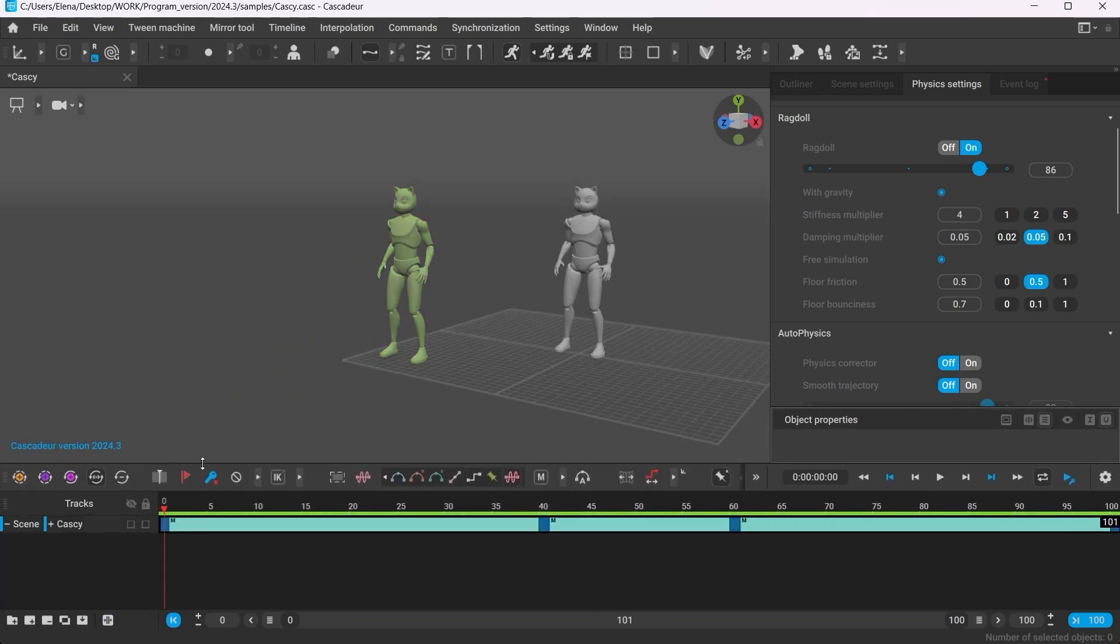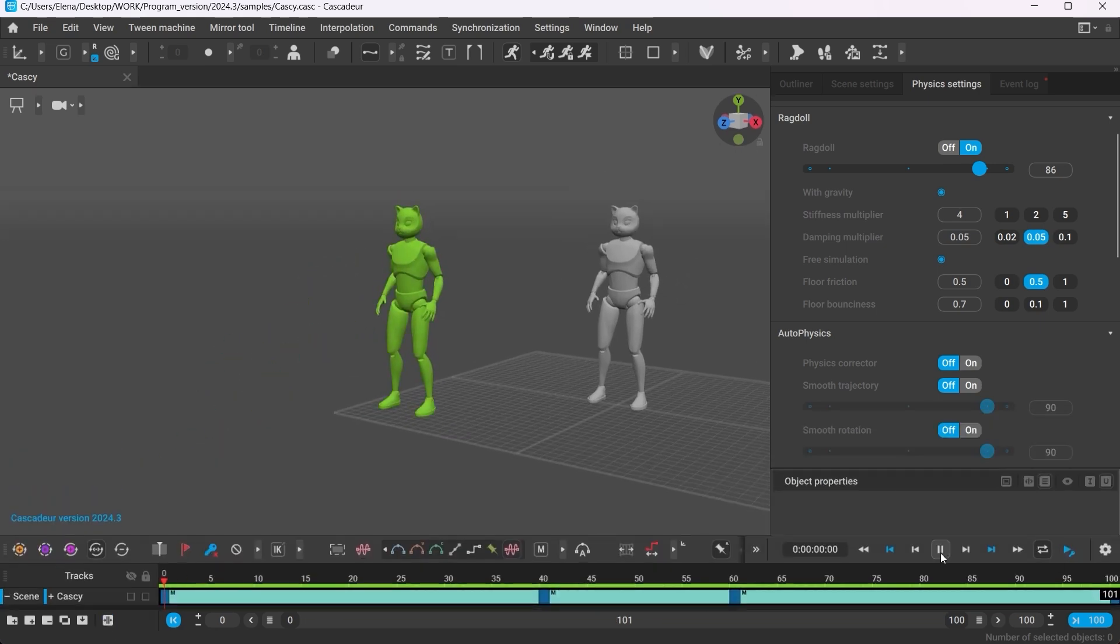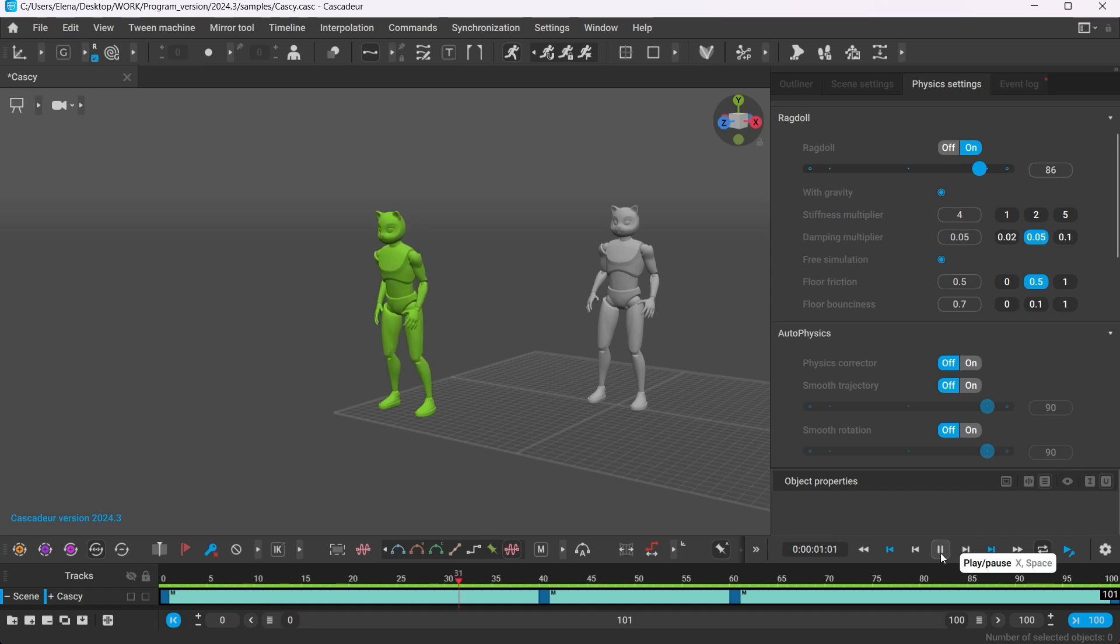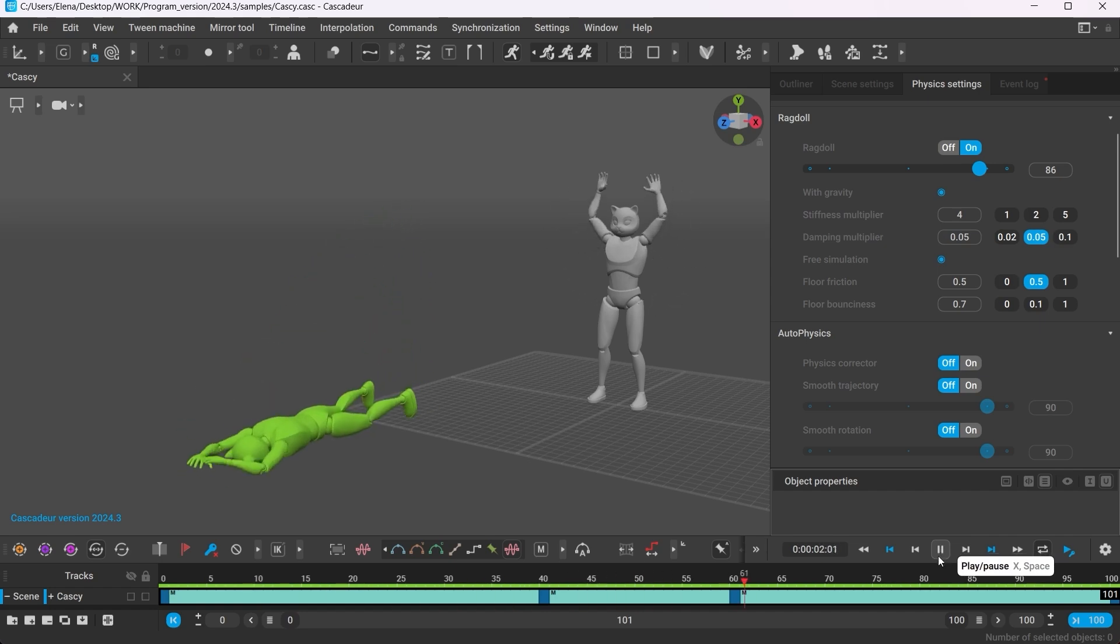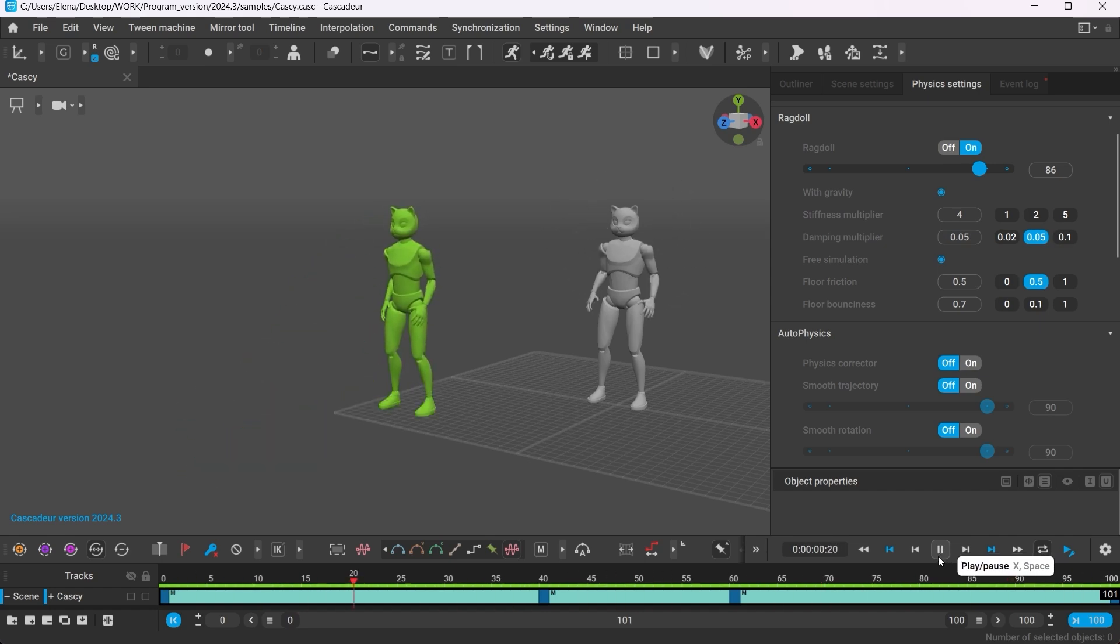As a rule, in most cases you would want to enable the Ragdoll only on the intervals where you want the simulation to happen.